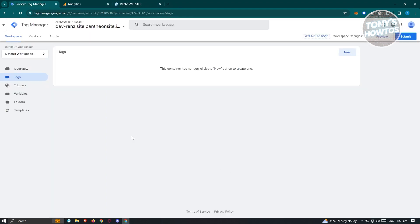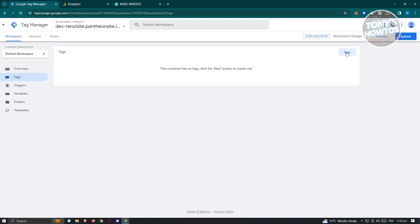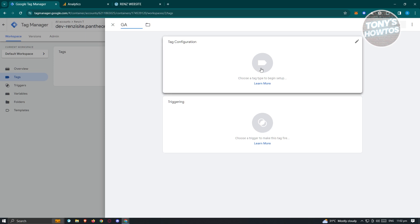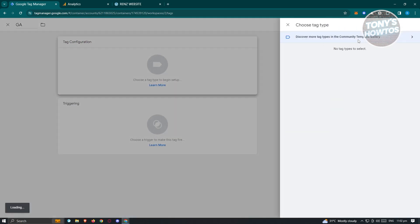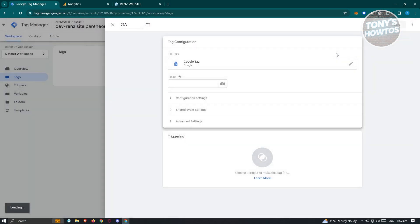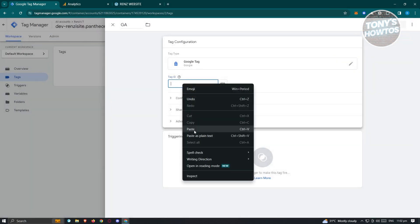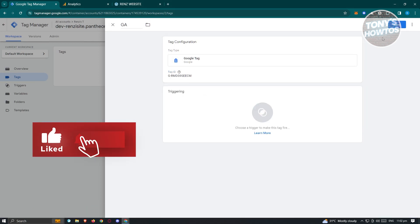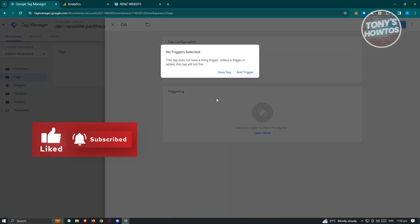Once you've done that, go back to Tag Manager. Go to the Tags section and create a new one. Enter a tag name — for example, GA for Google Analytics — and click on the Tag Configuration section. Choose Google Analytics and use Google Tag. From there, enter your tag ID, then click Save at the top right.